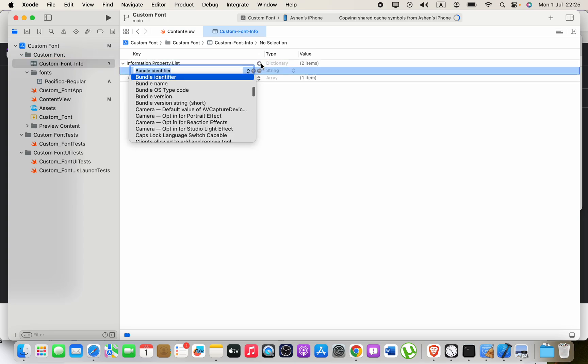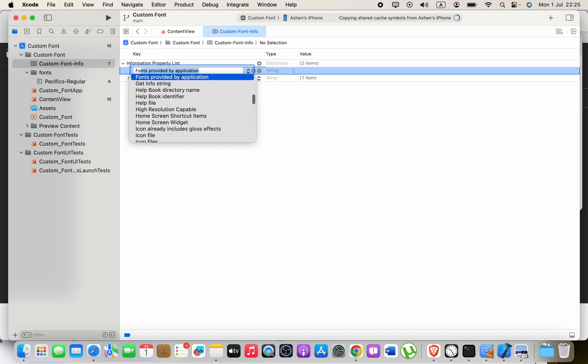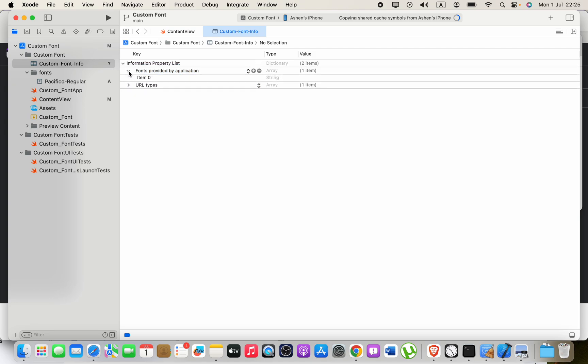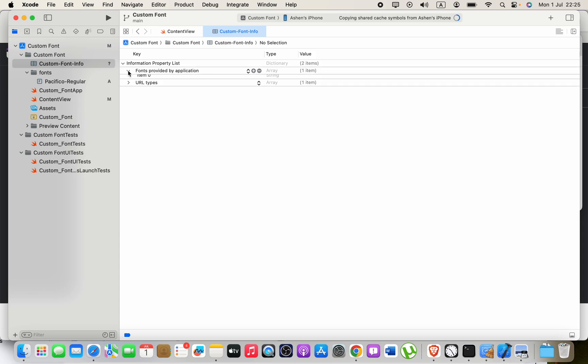Now press this plus button. When you type 'fonts', you will be able to see this property: Fonts provided by application. You have to use that. Then press this button and you will be able to see some list.